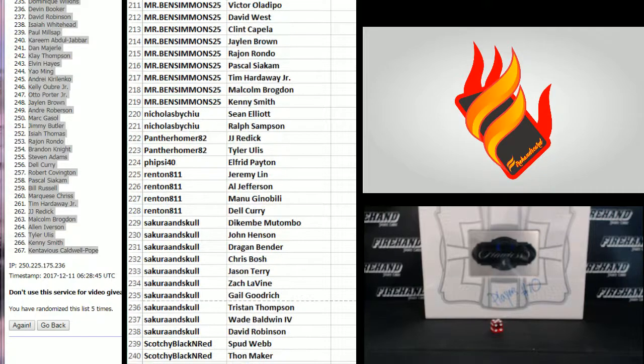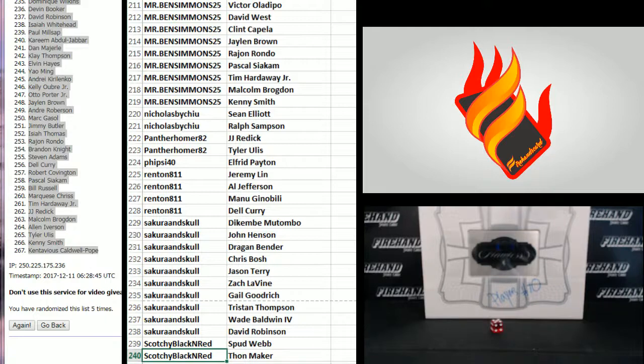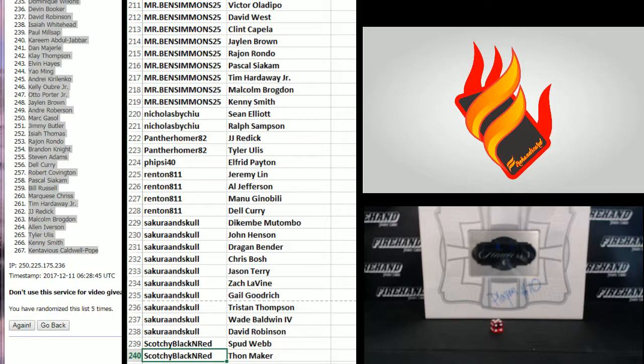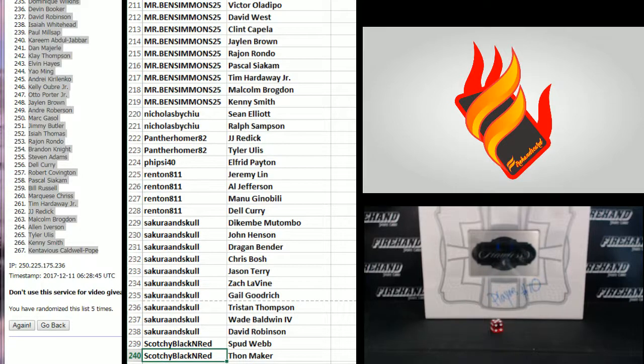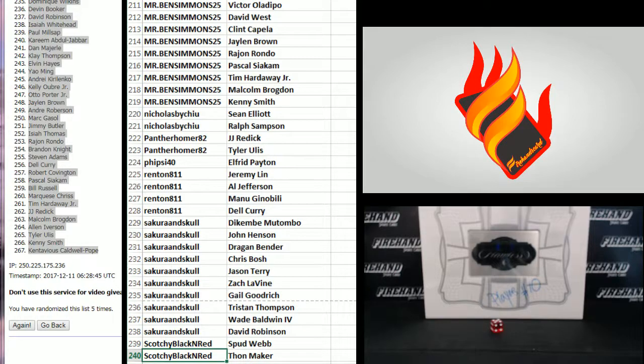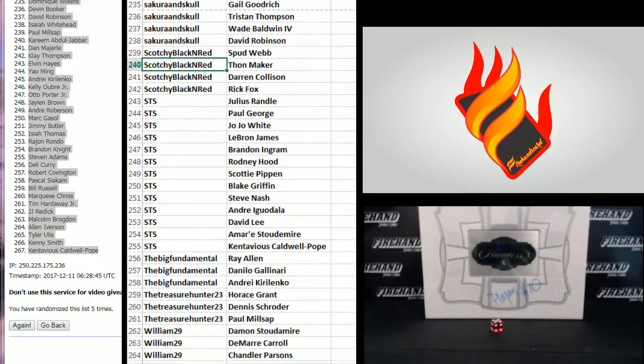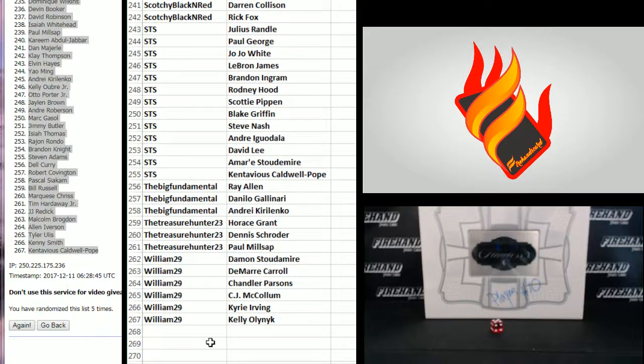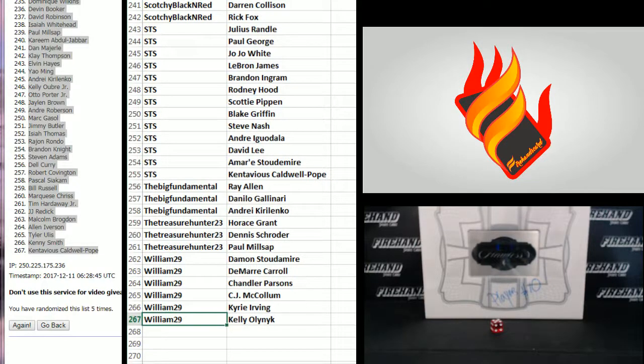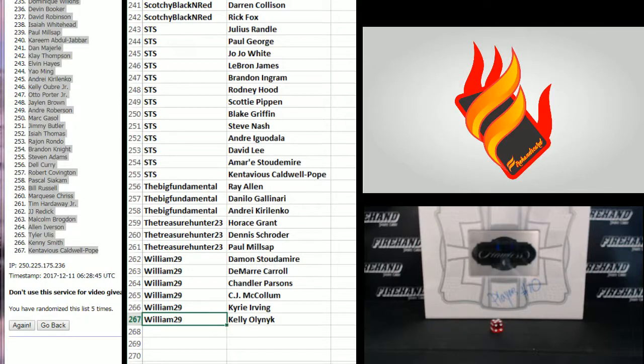211 to 240, we're almost there. Mr. Ben Simmons to Scotchy Black and Ray. Oh, The Depot, my goodness. 241 to 267, Scotchy to William 29.